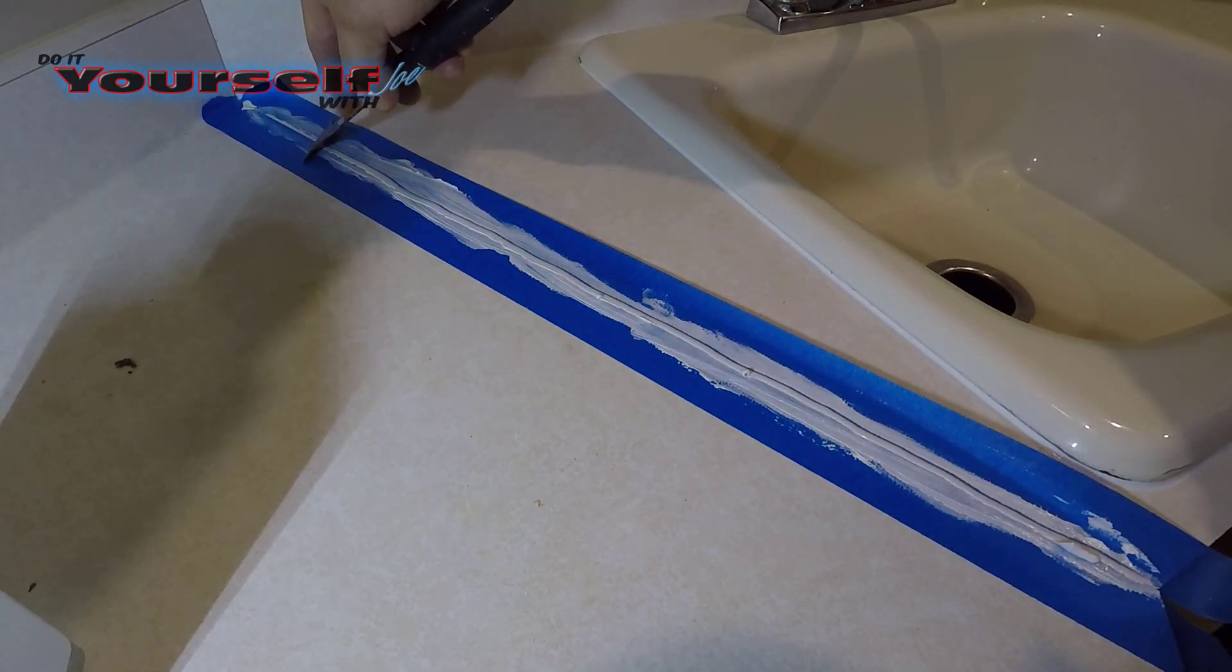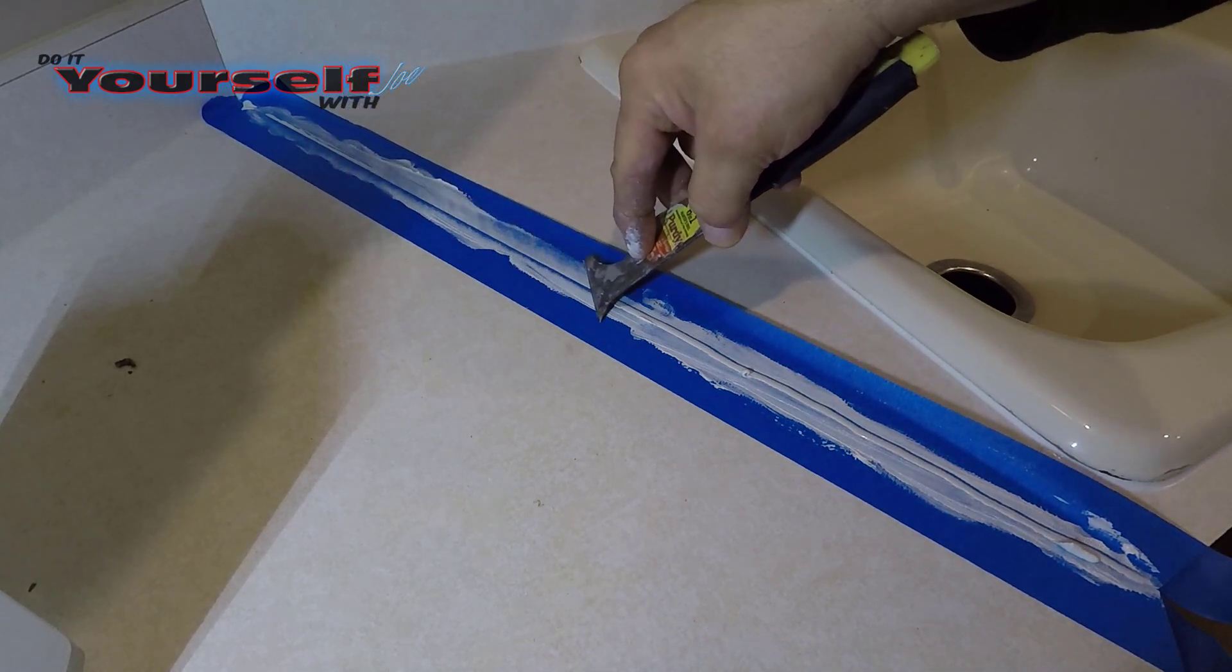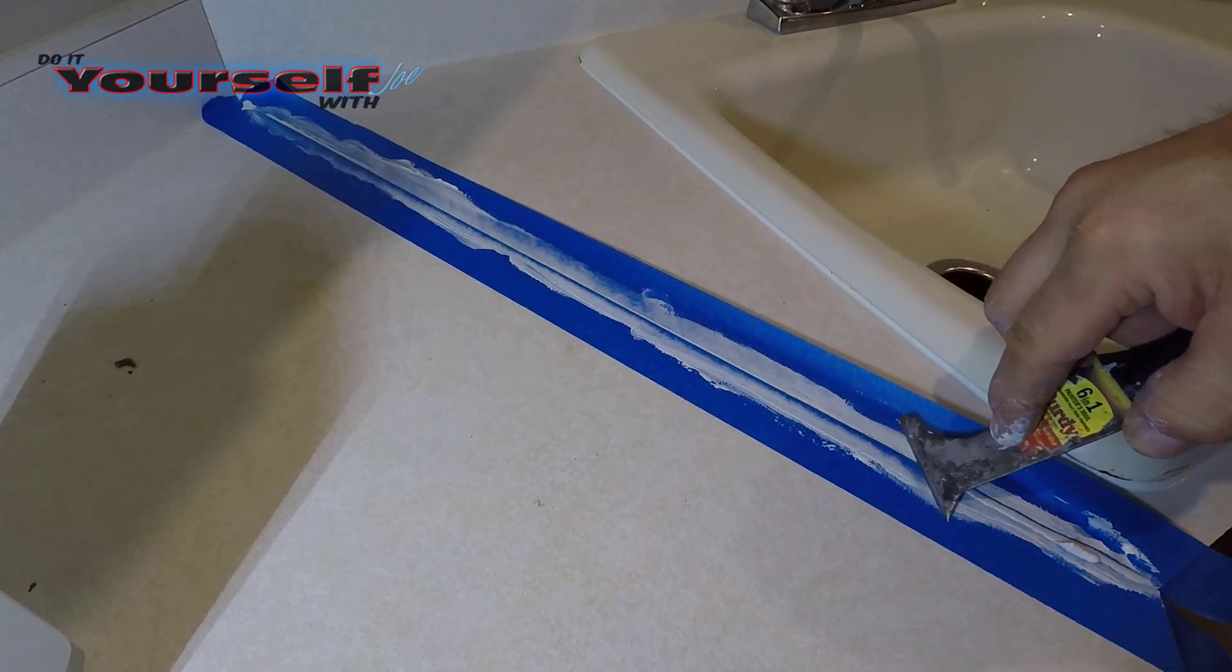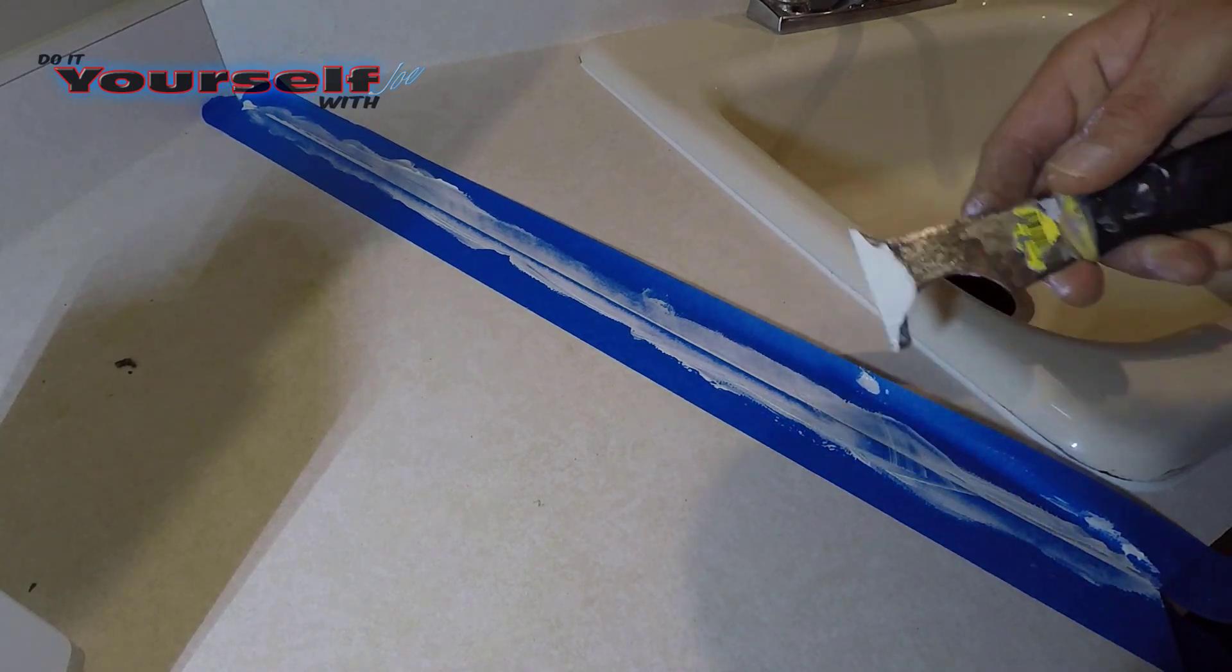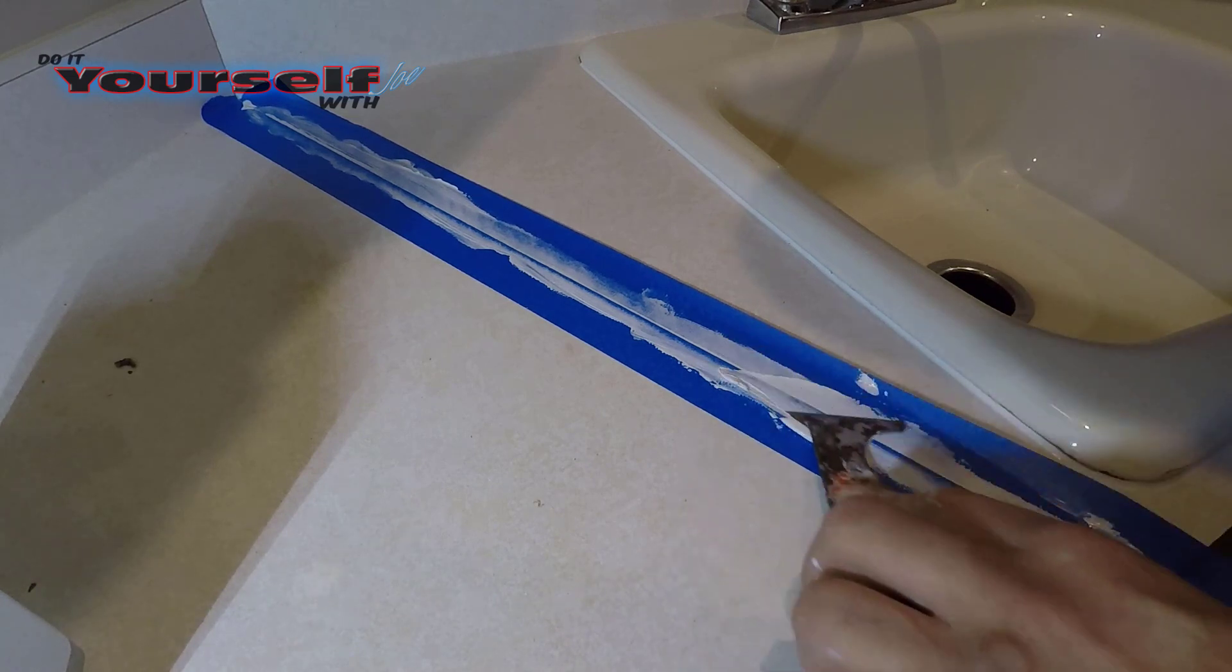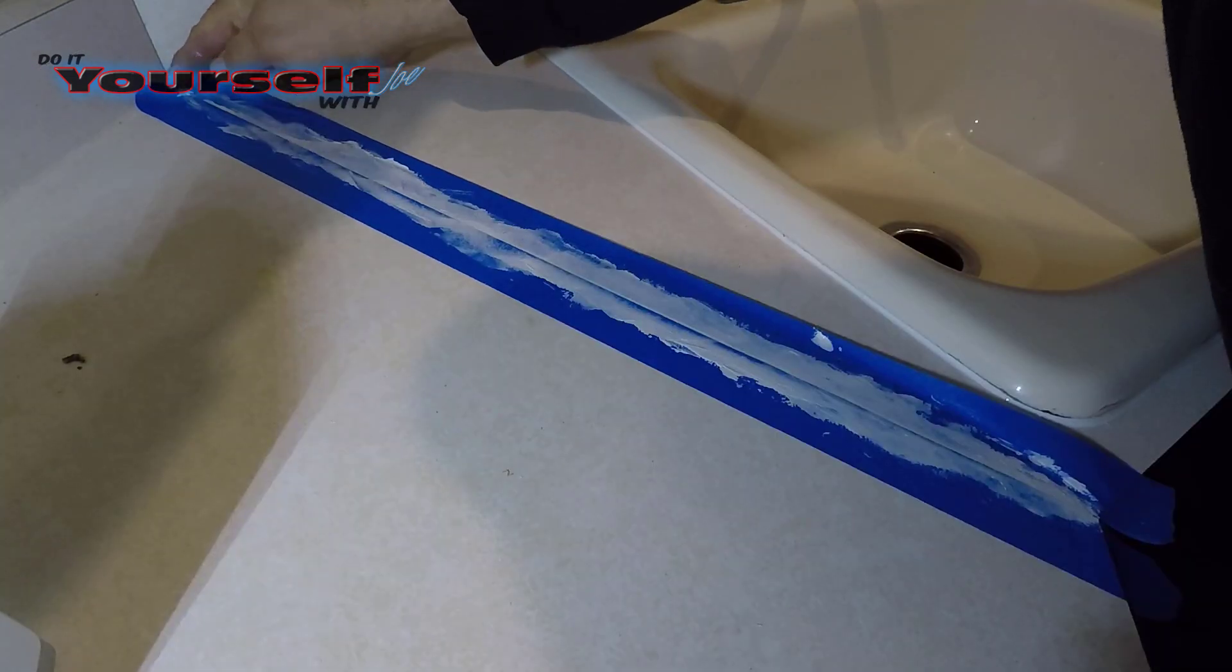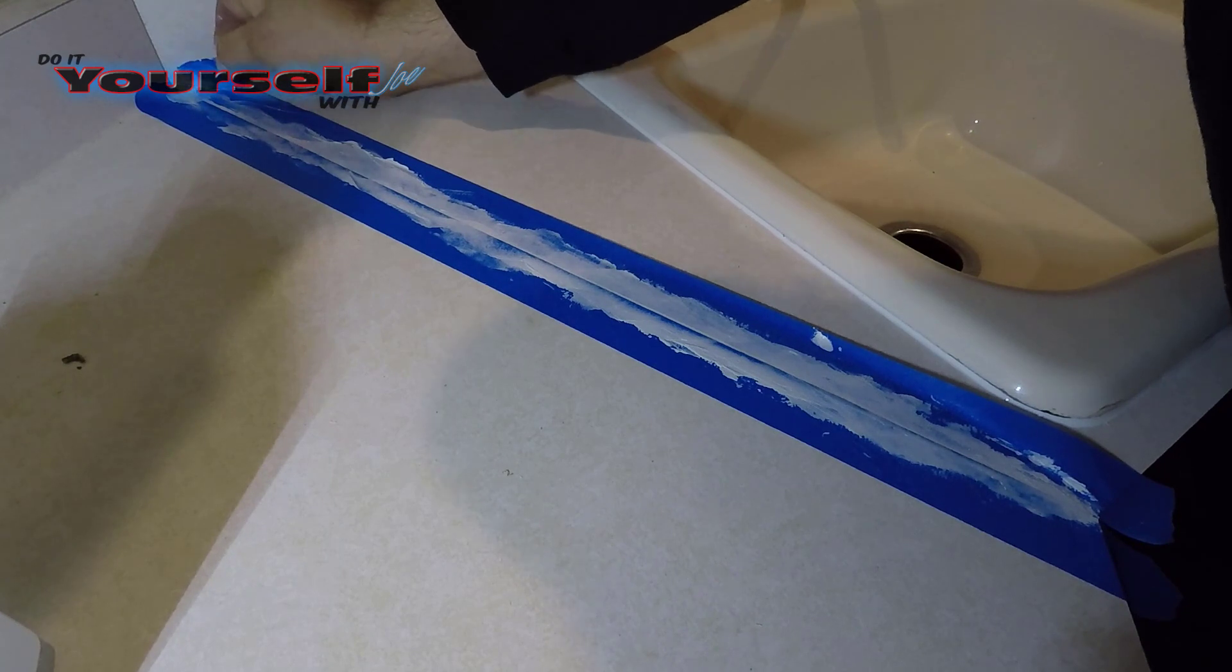Now I'm going to use my 5-in-1 tool to level the caulk out along the seam. Once I'm happy with the seam, then I can peel the tape off.